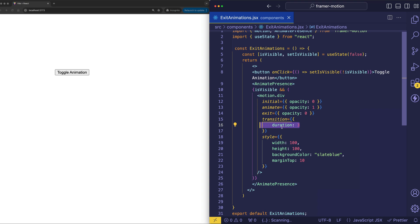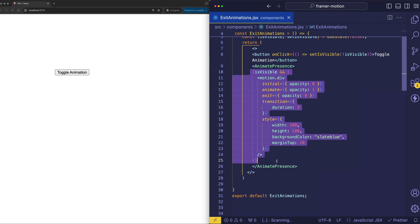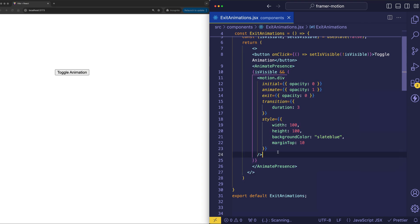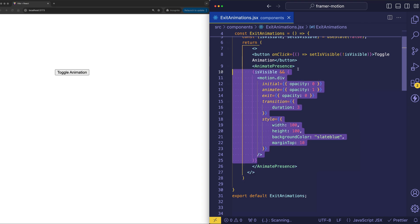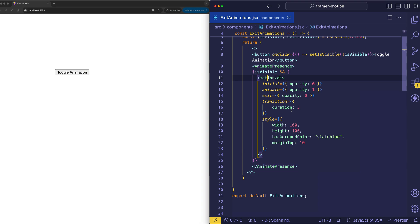And once this three seconds is up, well, component, you're free to go. Now notice how the conditional rendering of this motion.div that this is a direct child of the animate presence component. And that's essential for animate presence to work because it detects the unmounting of a direct child.